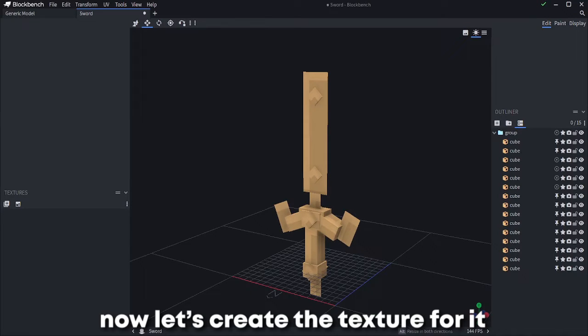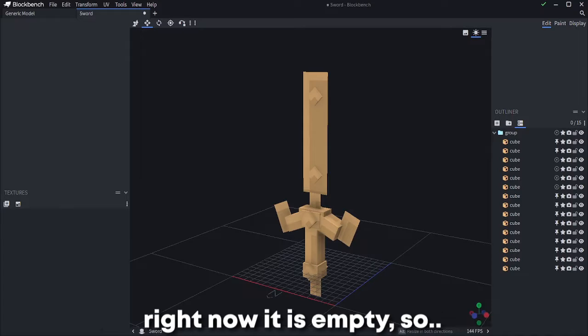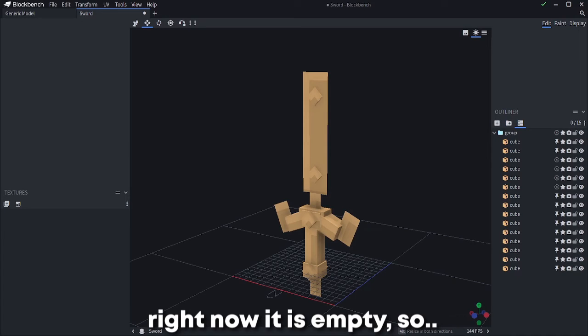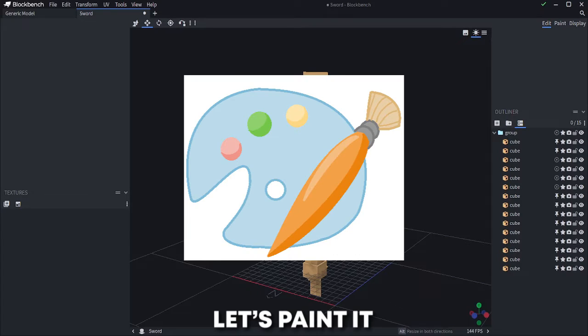Now let's create the texture for it. Right now it is empty. So let's paint it.